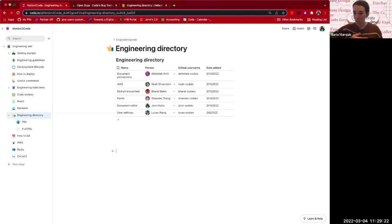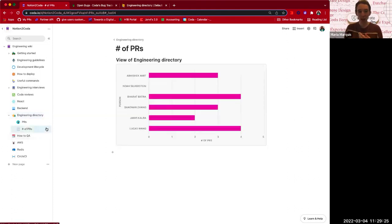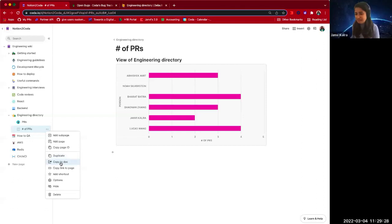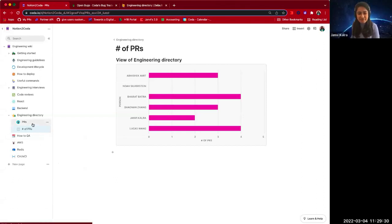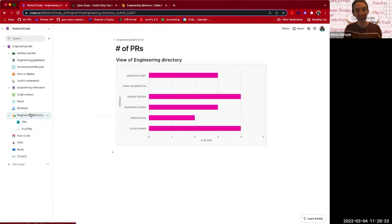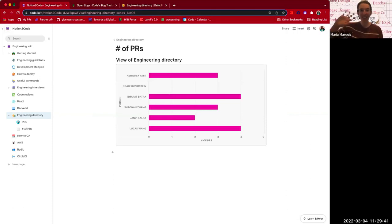And if we wanted to have that number of PRs in another doc, we could just do that copy to doc and be able to have that wherever we need it. Well, thank you so much, Jondi, for walking us through. For those of you tuning in, have fun now that you're in the world of Coda. And if you ever need help, don't hesitate to reach out. There's an entire company ready and waiting to support you on this new journey. We'll see you next time.